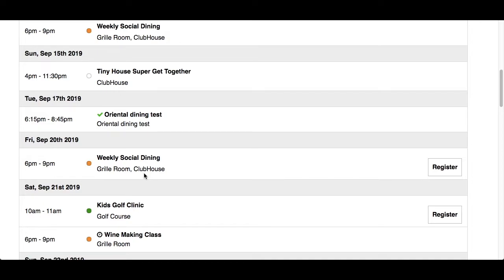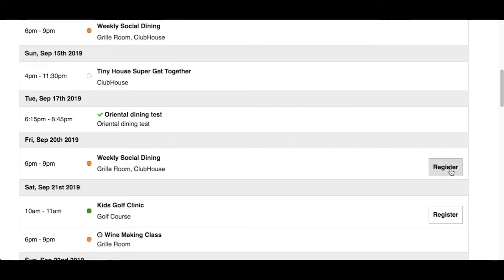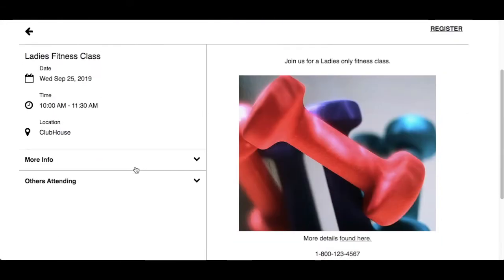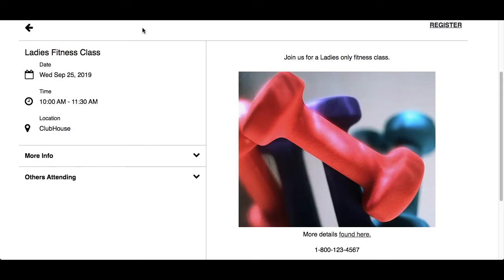What's also nice about the list view is that if any events have been set up as registration events, you'll easily identify them with the Register button on the right. Before you register, you may want to see more details by clicking on the event name — this can be done from any of the three calendar views. In the event details screen, you will find info on the left including the name of the event, the date, the time, and location.